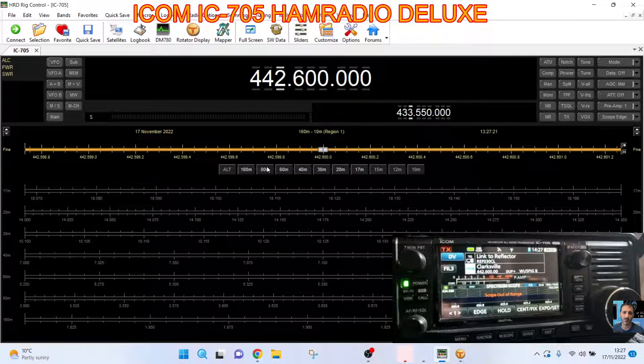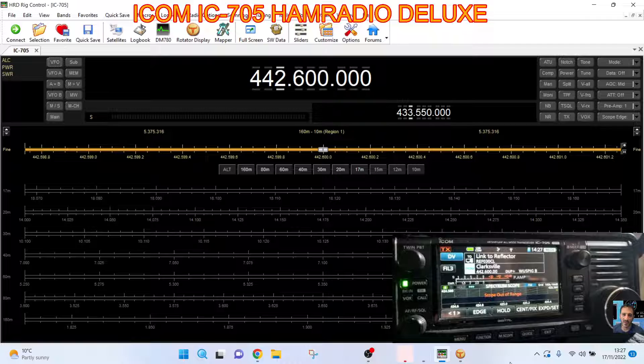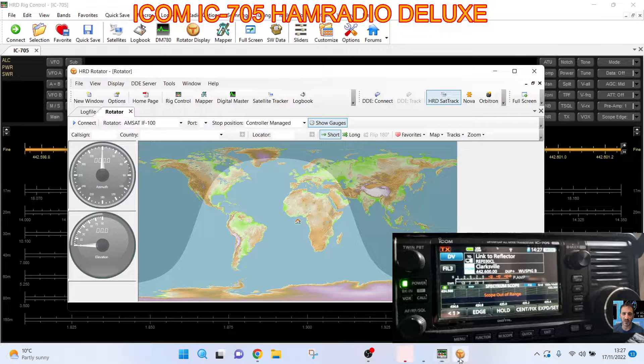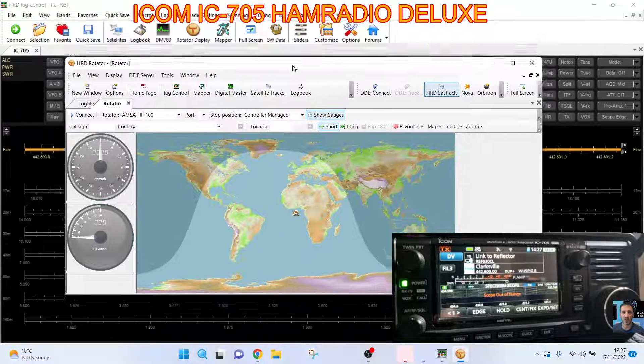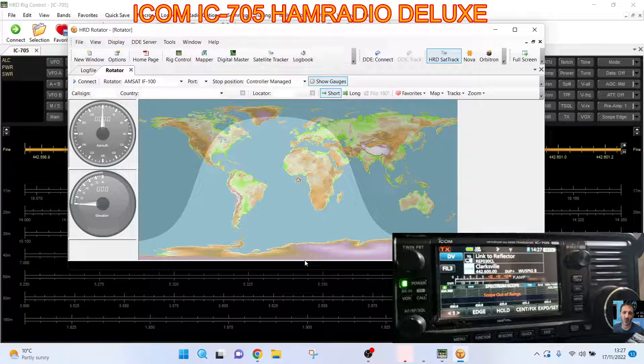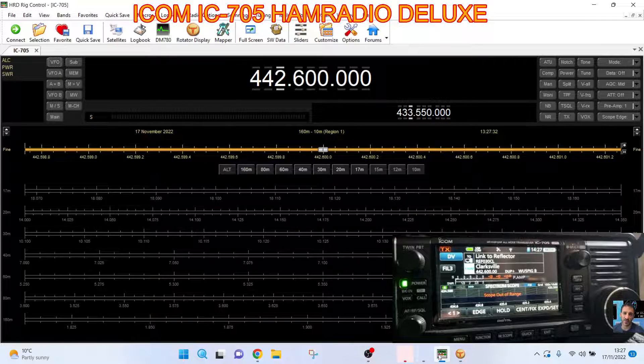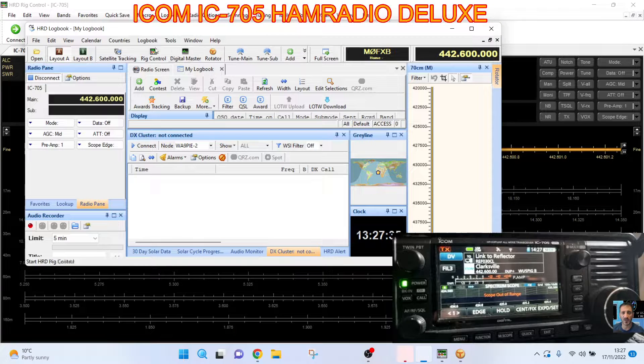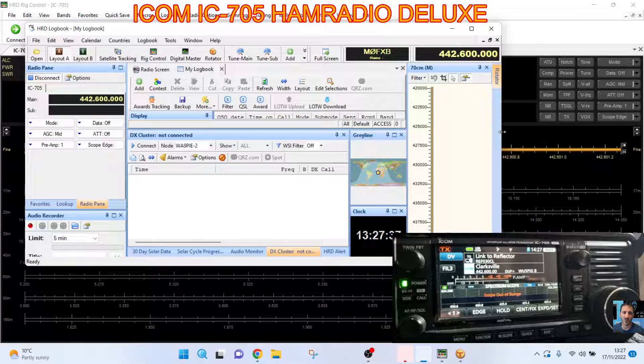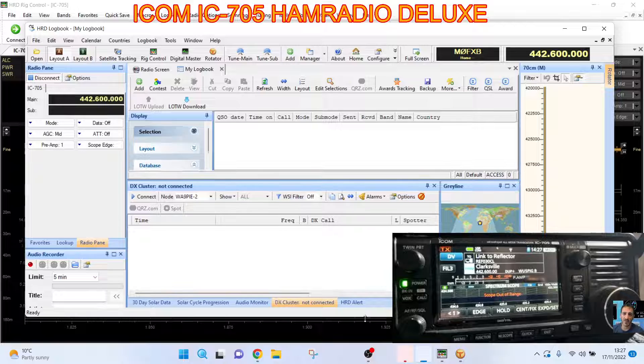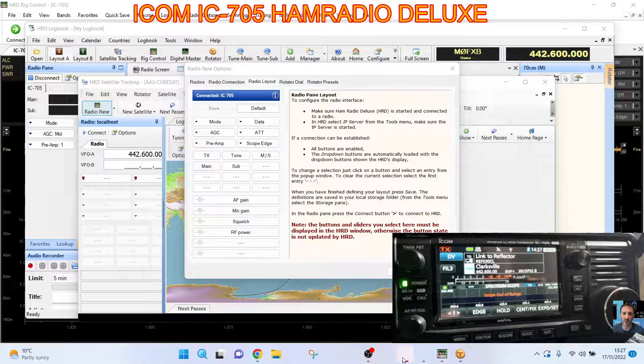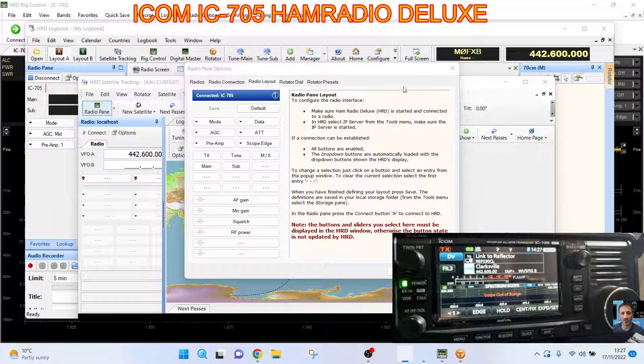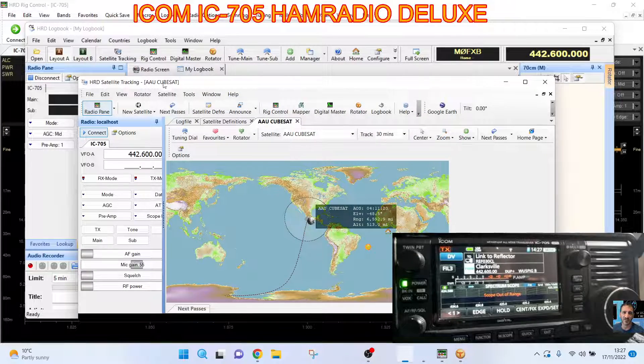I'm brand new to this. I've never used the 705 with Ham Radio Deluxe. There's a lot of included programs. You've got this one here that controls your rotator. Let's go to another window. This one is the HRD logbook, which I've never used. Radio pane. I'm just going to click OK.